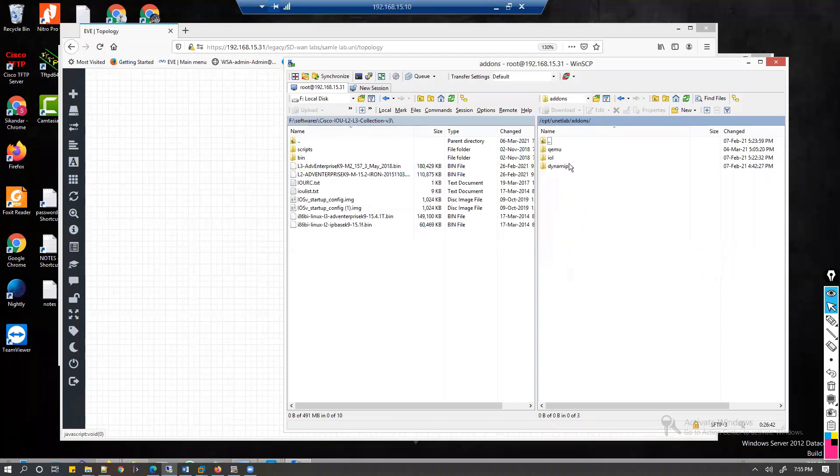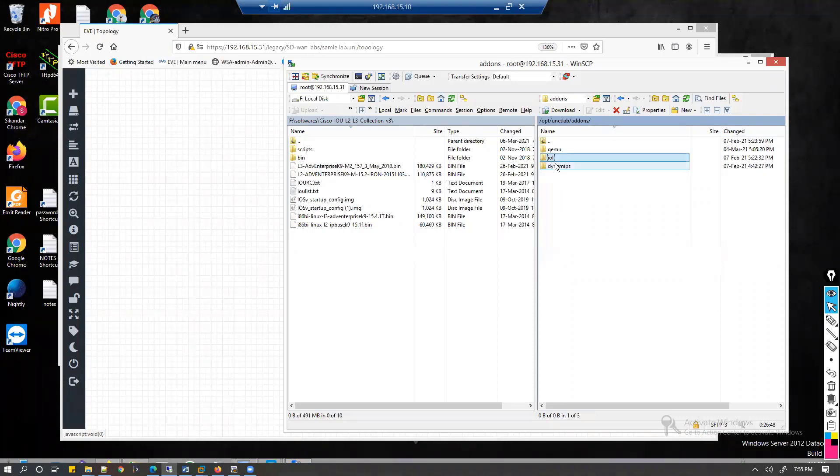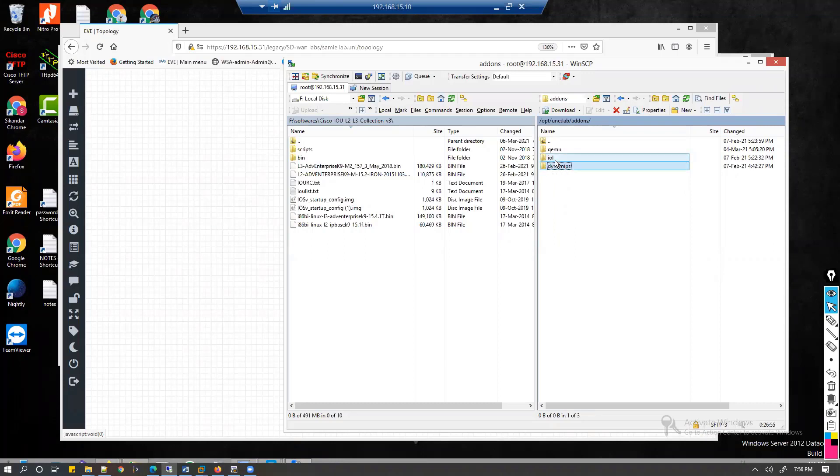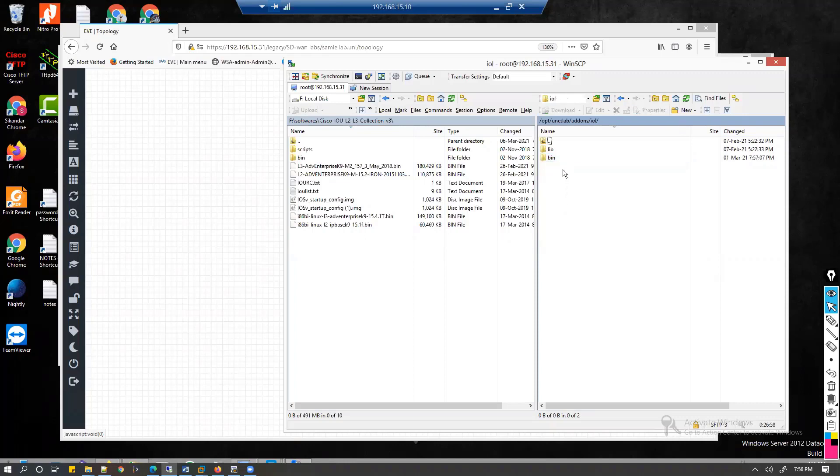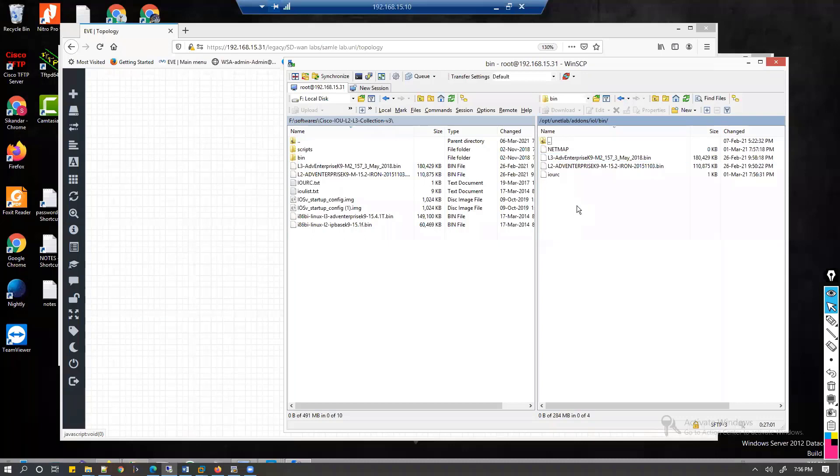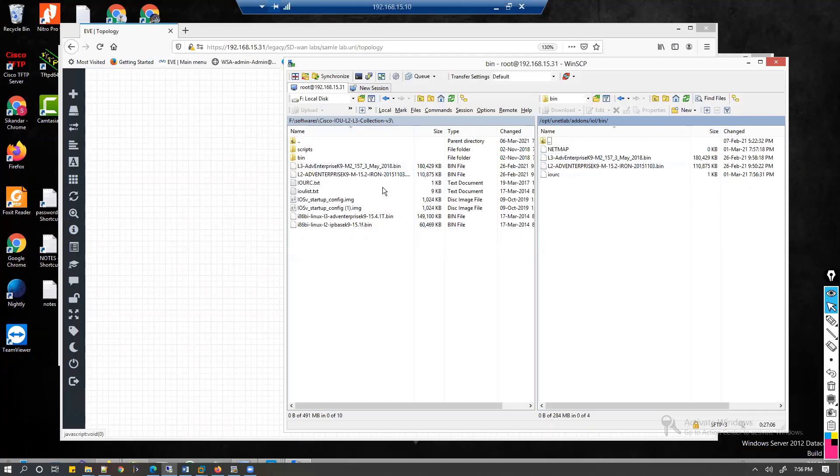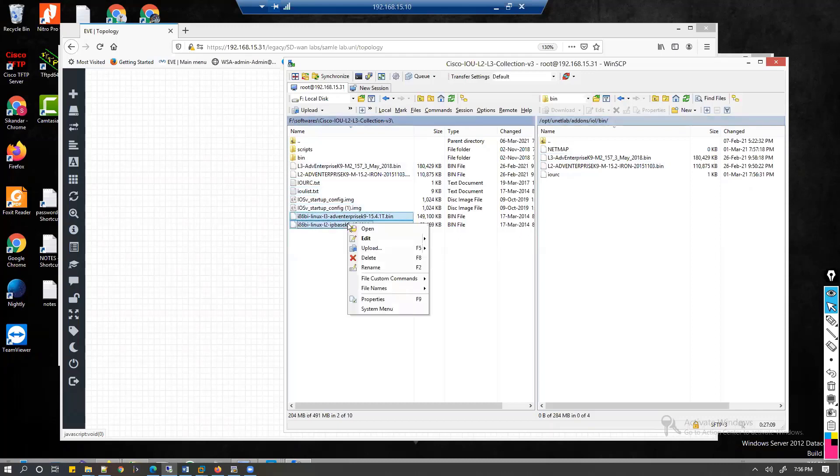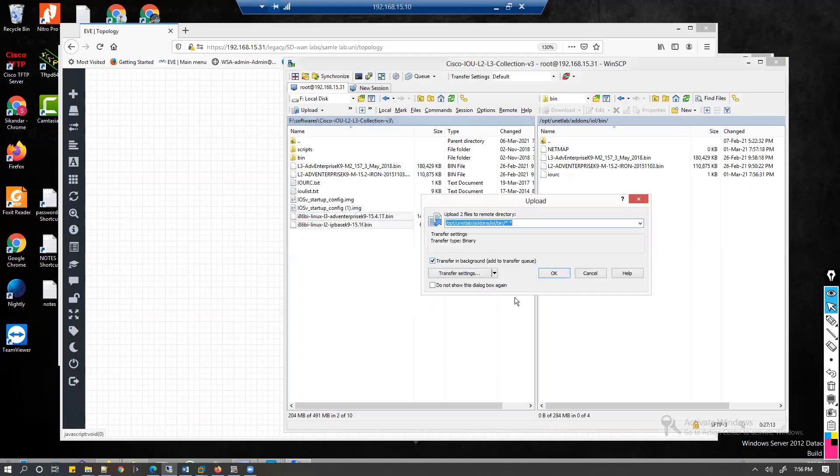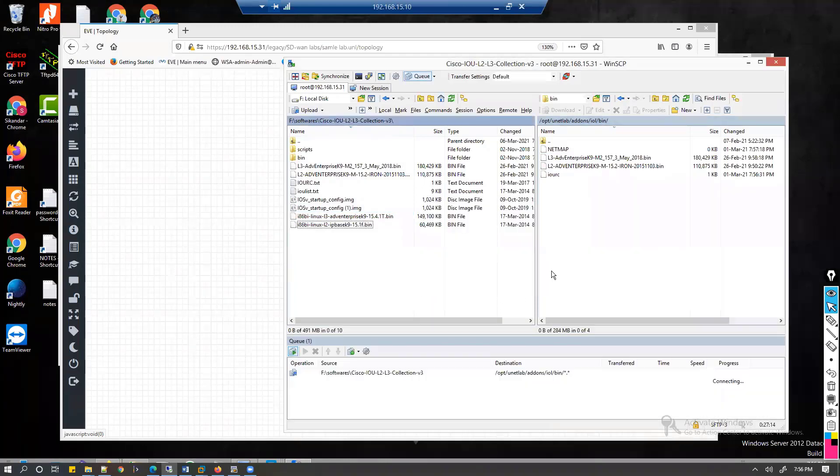Under the add-ons there will be an option of IOL. If you are uploading the IOU images then this should be uploaded into this folder. If you are uploading any IOS images then it has to be done in the Dynamics folder. We'll go to this IOL, and then under that there is a bin folder, and here we need to upload the images. These two are already there, so I'm going to upload these two images. Simply upload in the background and it will transfer those images into the EVE-NG.